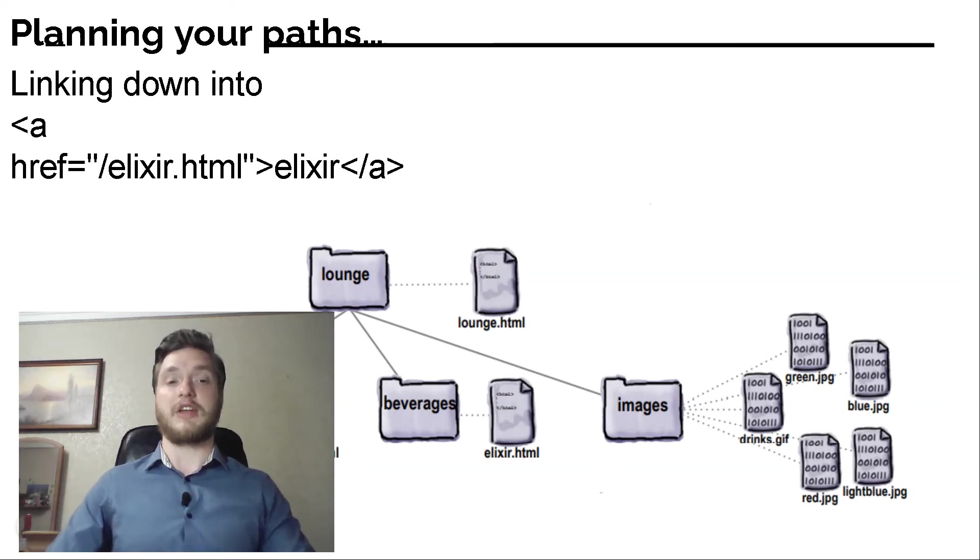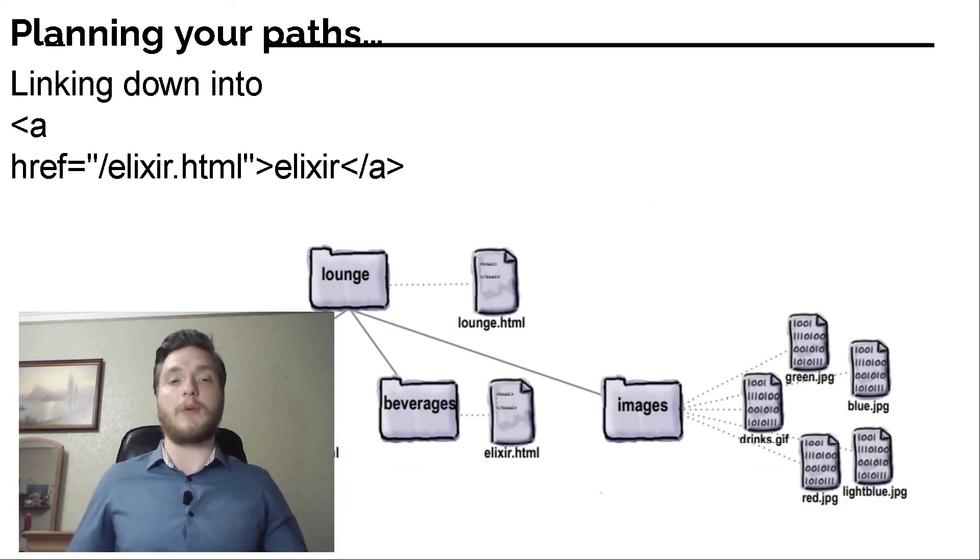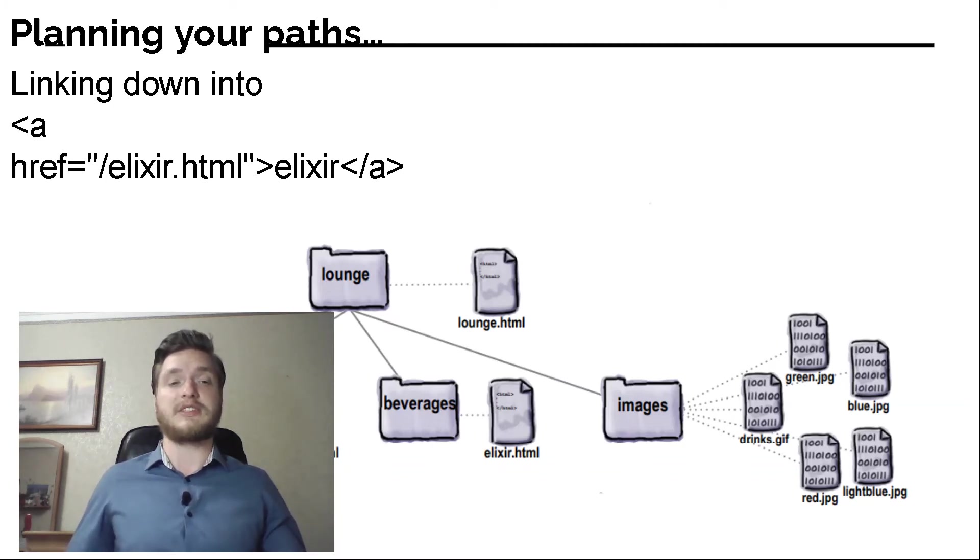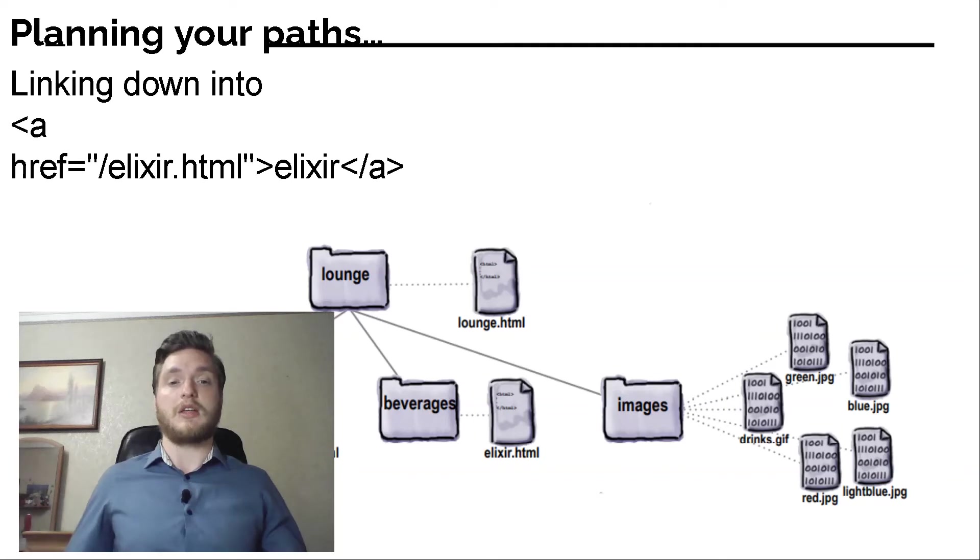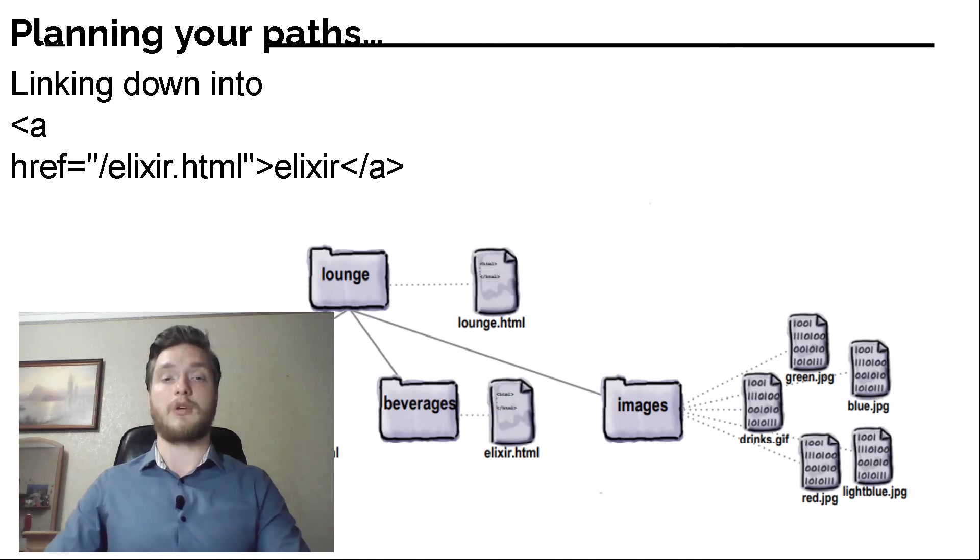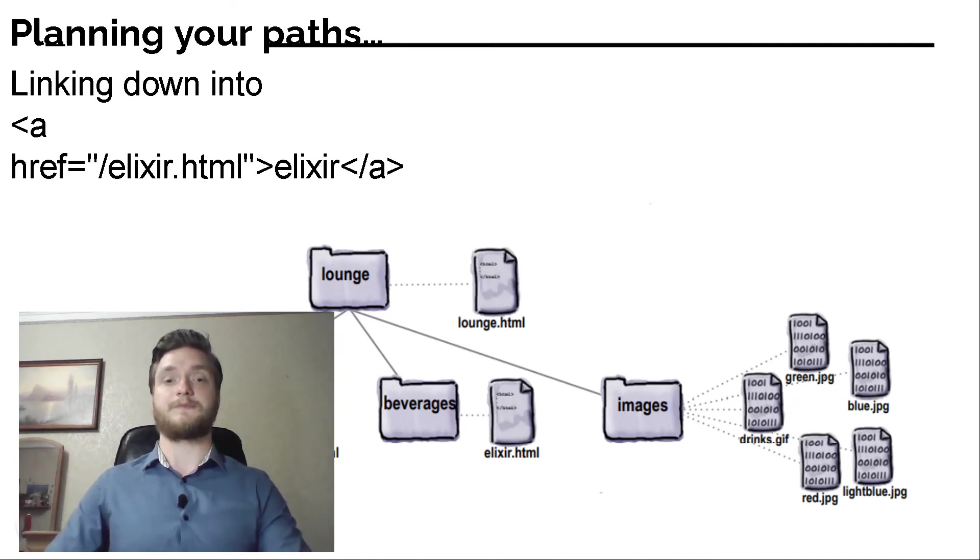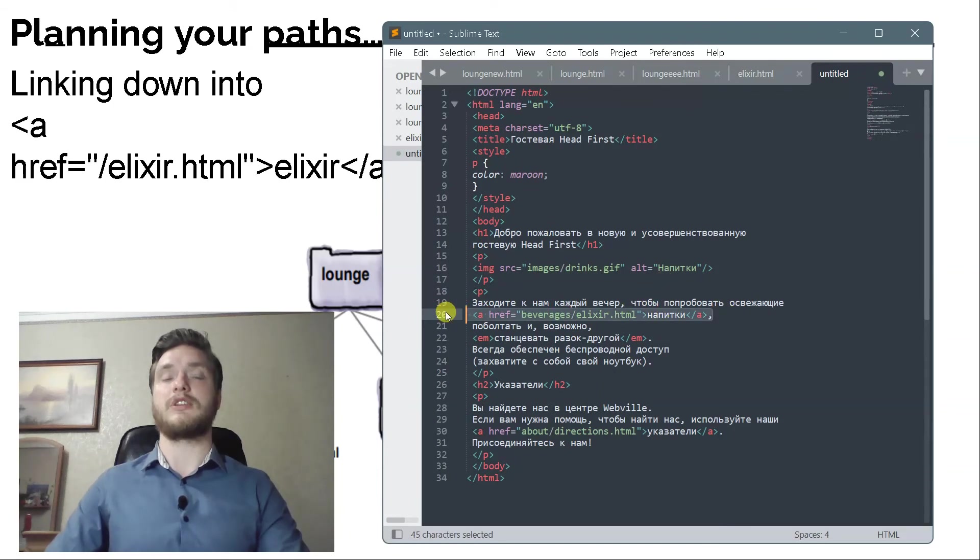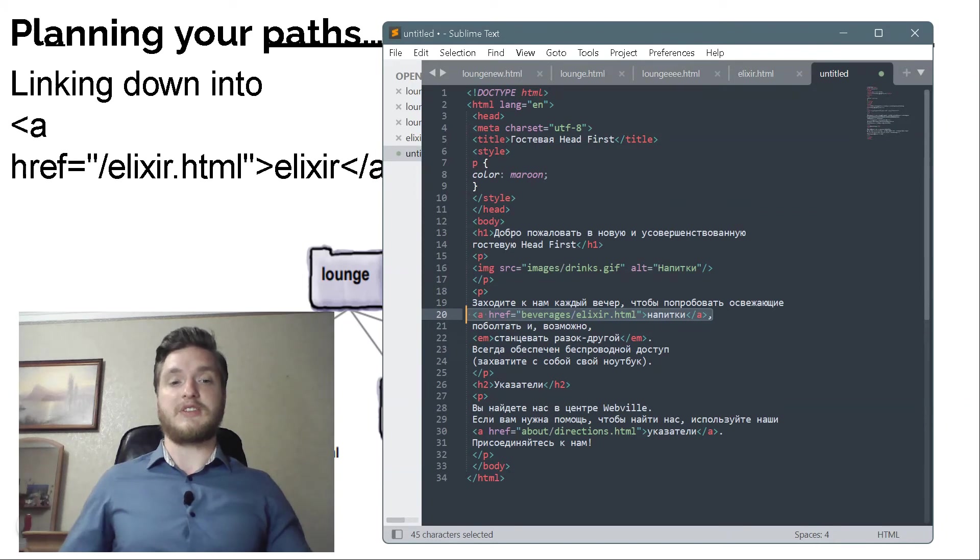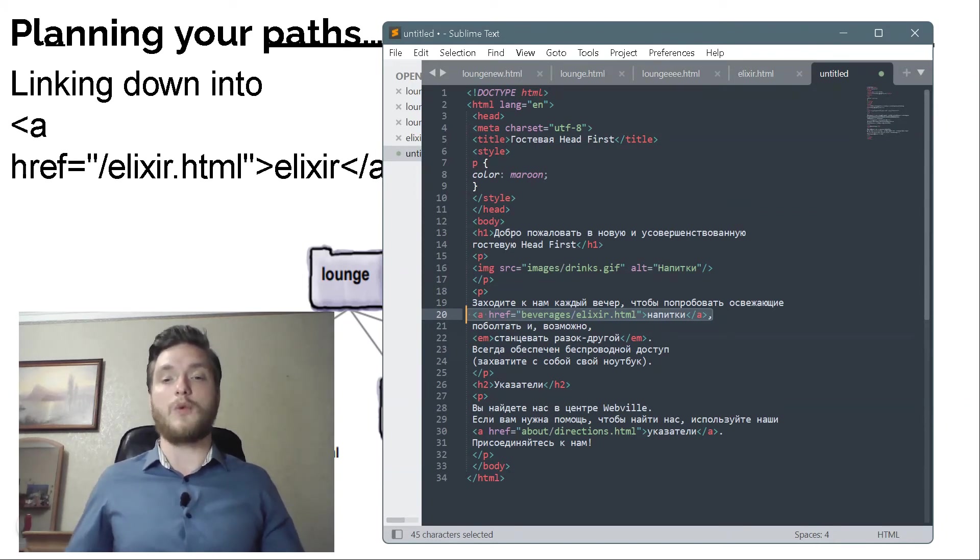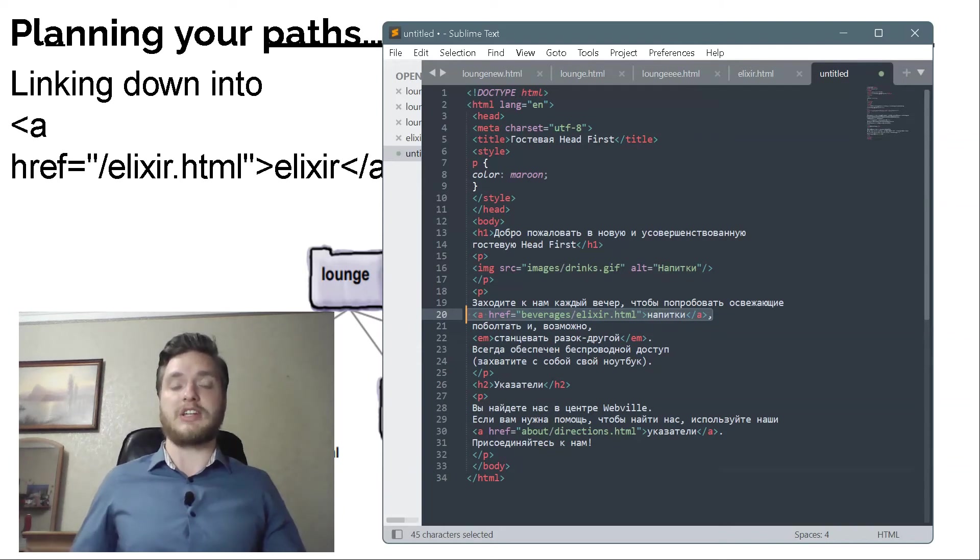Create a path to represent the path we traced. Now that we know the path, we need to get it into a format the browser understands. Here's how you write the path. First we go into the beverages folder. Separate all parts of the path with a slash. Finally we have the filename. Putting it all together. We put the relative path into the href value. Now when the link is clicked, the browser will look for the elixir.html file in the beverages folder.